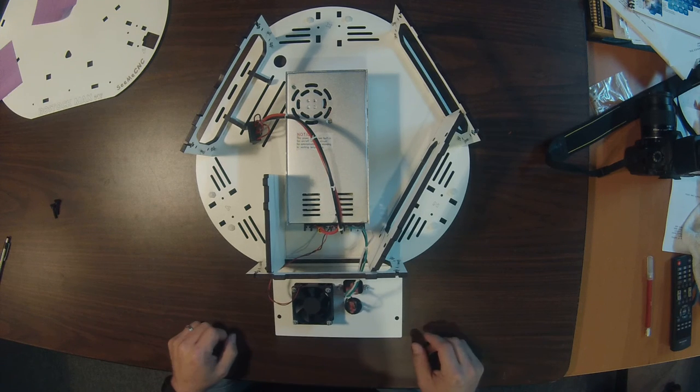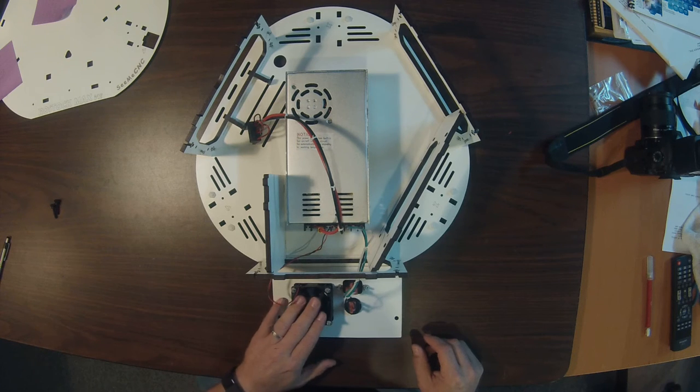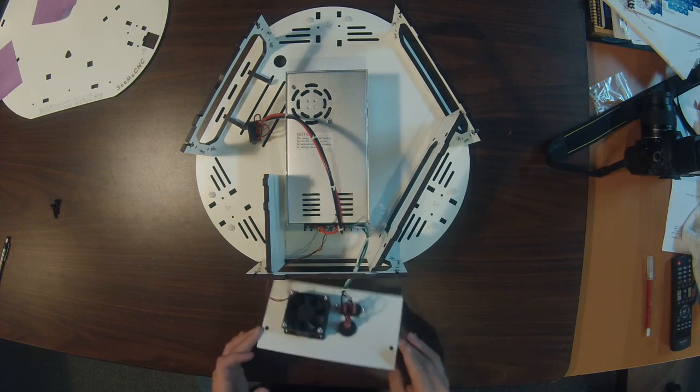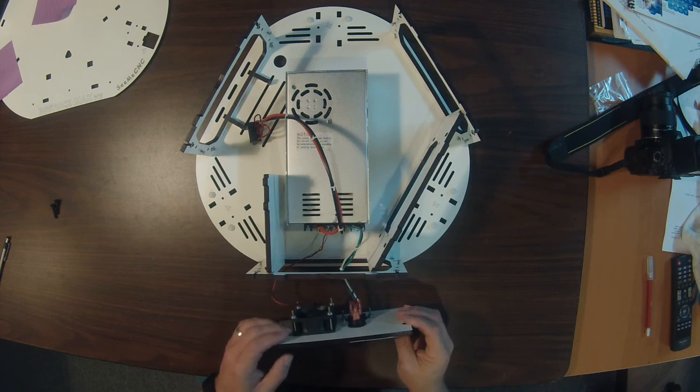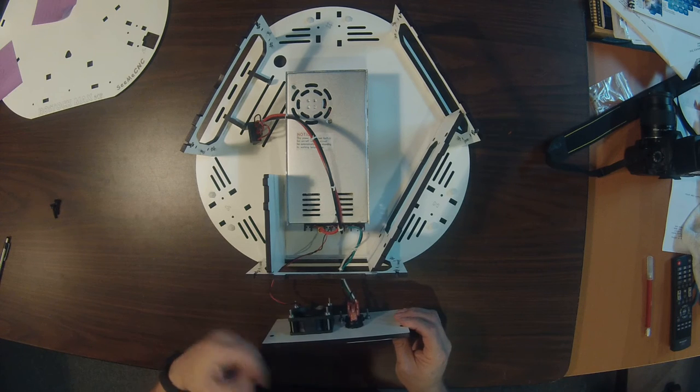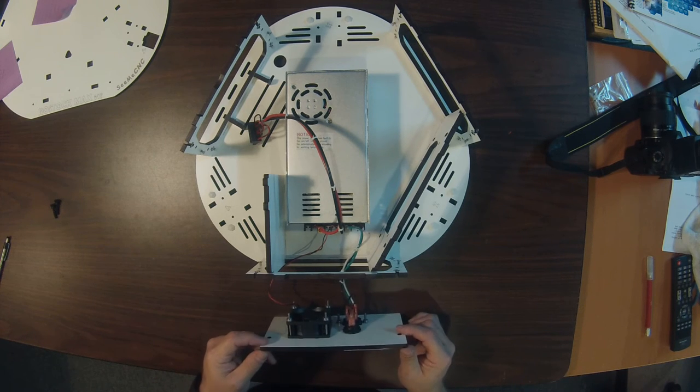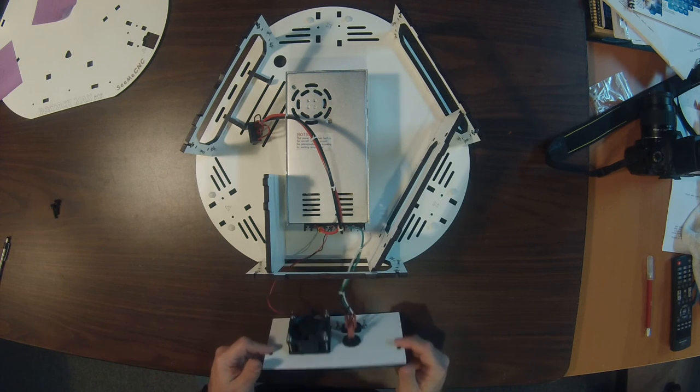I left it open so you can see what it was supposed to look like. As you can see we've got the fan installed. Again, you want to make sure that the arrow on the fan is pointing this way to make sure it's evacuating air the way it's supposed to.